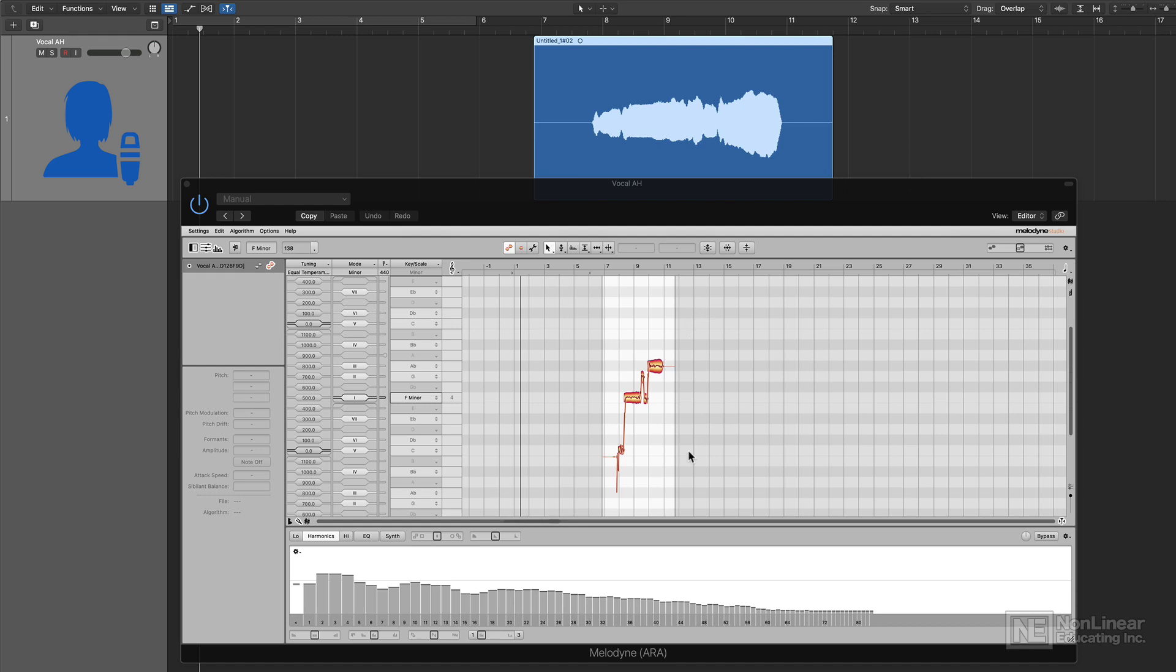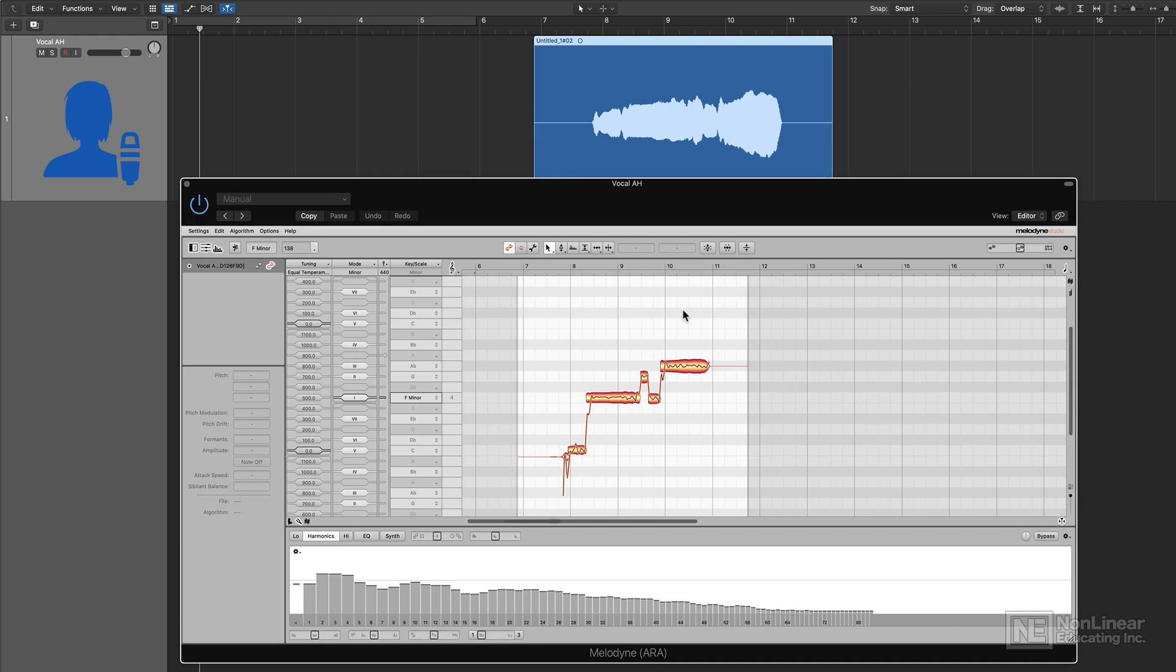So for most of the examples in this course, I'll be using A-R-A, but for some, I won't be. Most of your editing tools are identical, whether you use the A-R-A version of Melodyne, or if you manually transfer in your audio. So that's how you can transfer your audio into the Melodyne plugin.